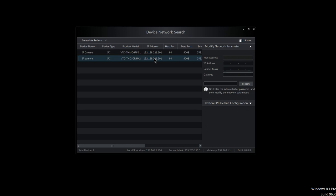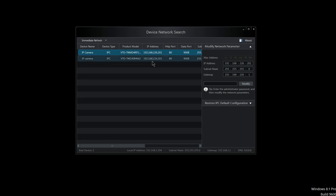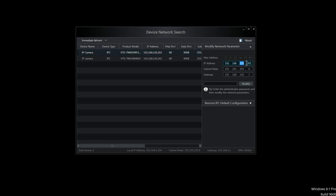When you first power them up, they're going to be defaulted with the IP address 192.168.226 network. What you want to do is highlight the camera, and on the right-hand side under modify network parameters, you can go ahead and configure it to your network.